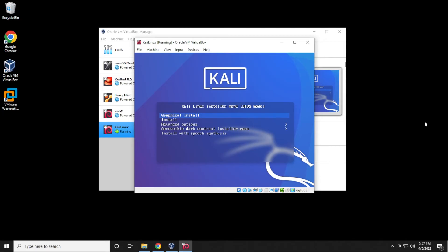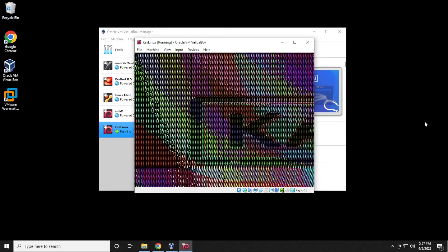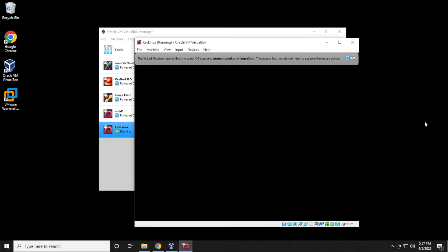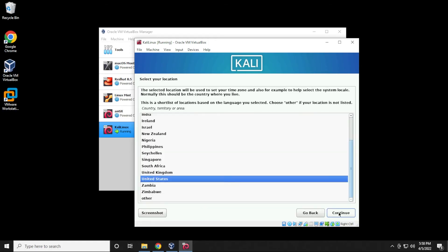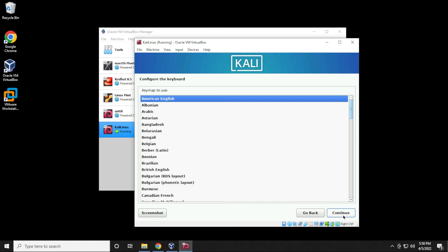We get a menu — we're going to be doing the graphical installation. There are other options if you want them, but for this installation we'll select the first option and hit Enter on your keyboard. In this installation I'm going to be using the default North American settings. You can customize to your region, but for this example we'll use English and United States settings. Select English, click Continue; for the location leave it as United States and click Continue; for keyboard configuration, American English, then click Continue.